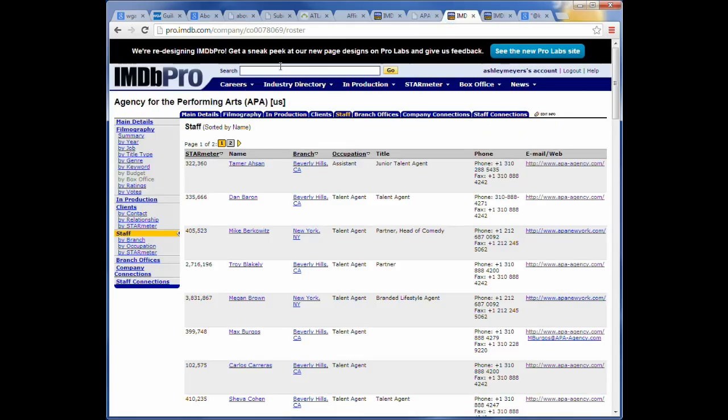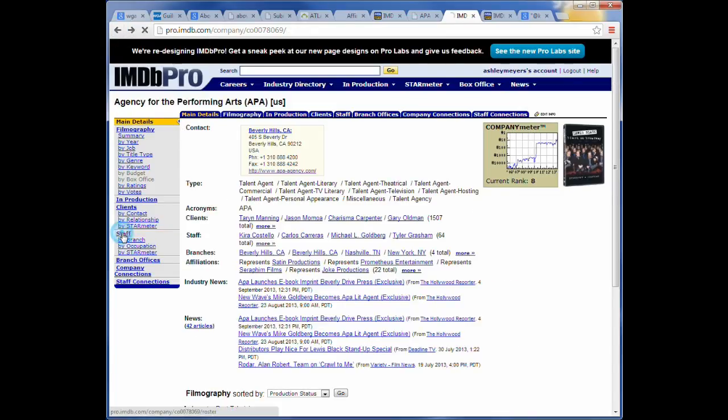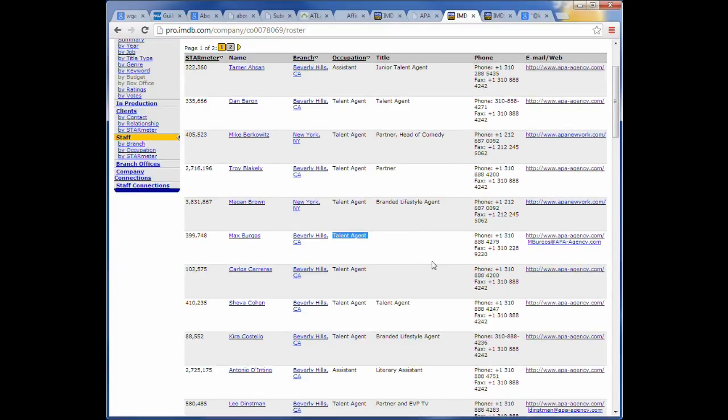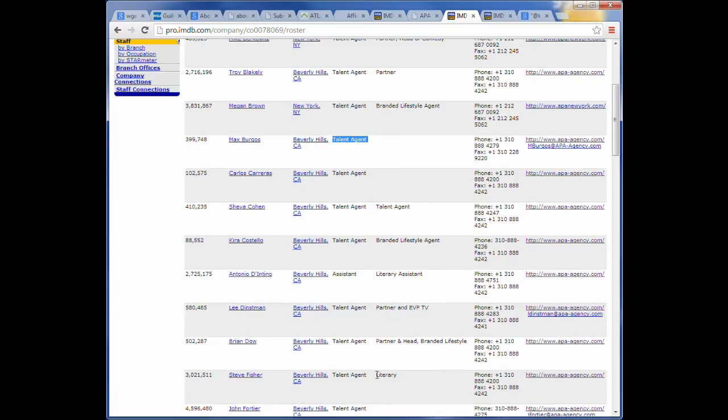So it's the same thing. Go to IMDB Pro. You're going to do a search for the Agency of the Performing Arts. It's going to bring you here, Agency for the Performing Arts, APA. Same thing. You just click on staff. And what you're going to find with these big agencies here is some of them have email addresses listed. But, again, when it says talent agent, that typically means that they represent actors, not writers. You want to look for something that's like a literary assistant, something more like that, just the word literary. Something like that indicates that they actually deal with screenwriters and writers.